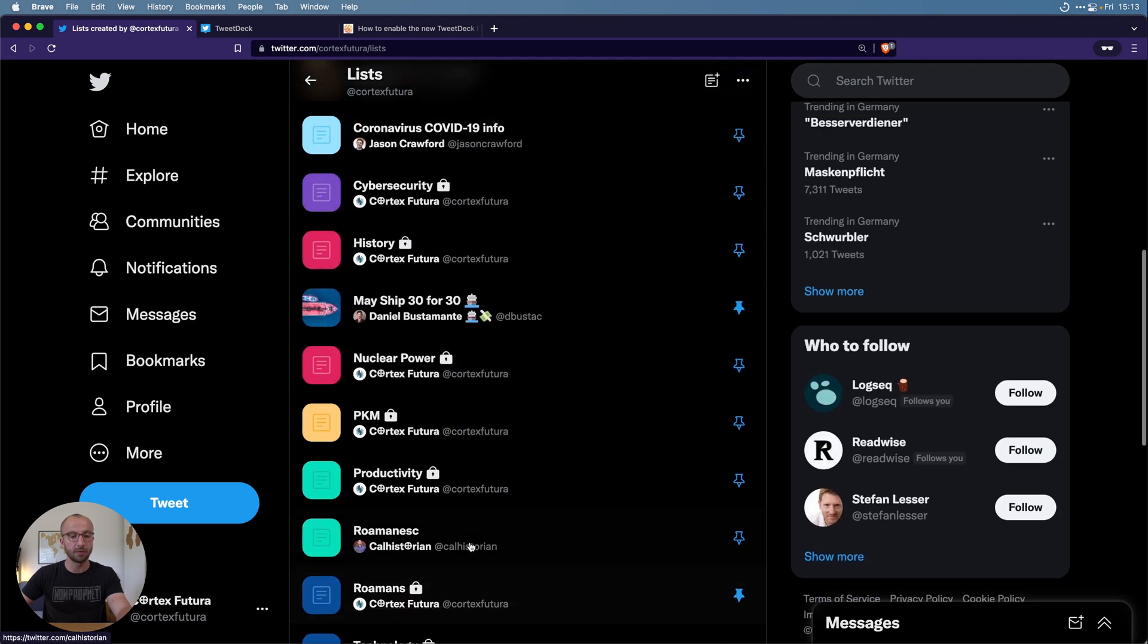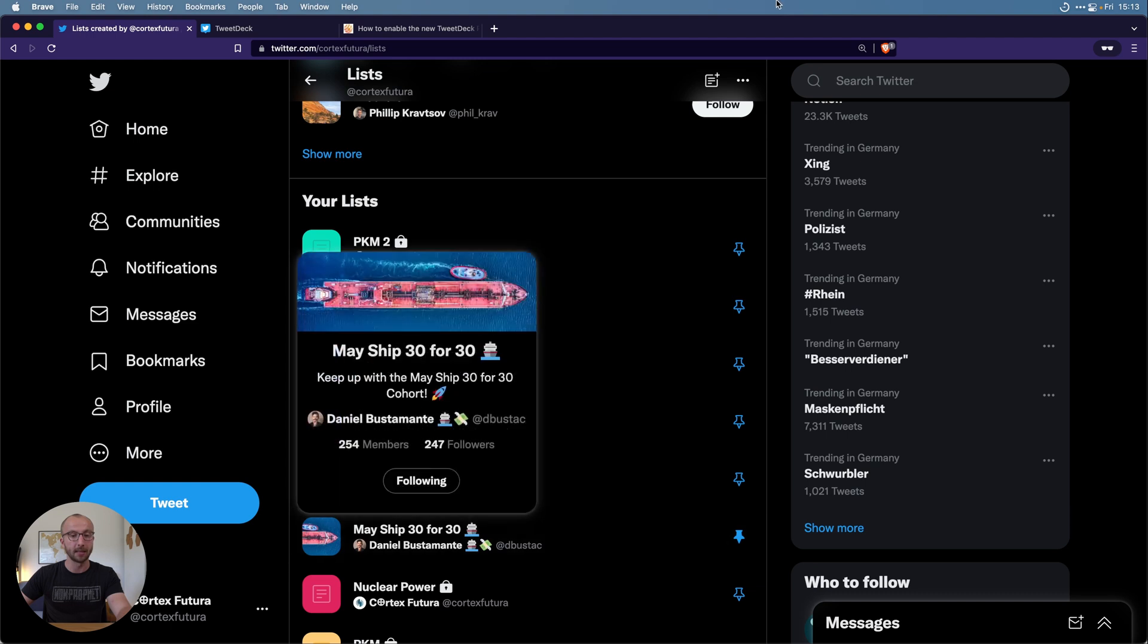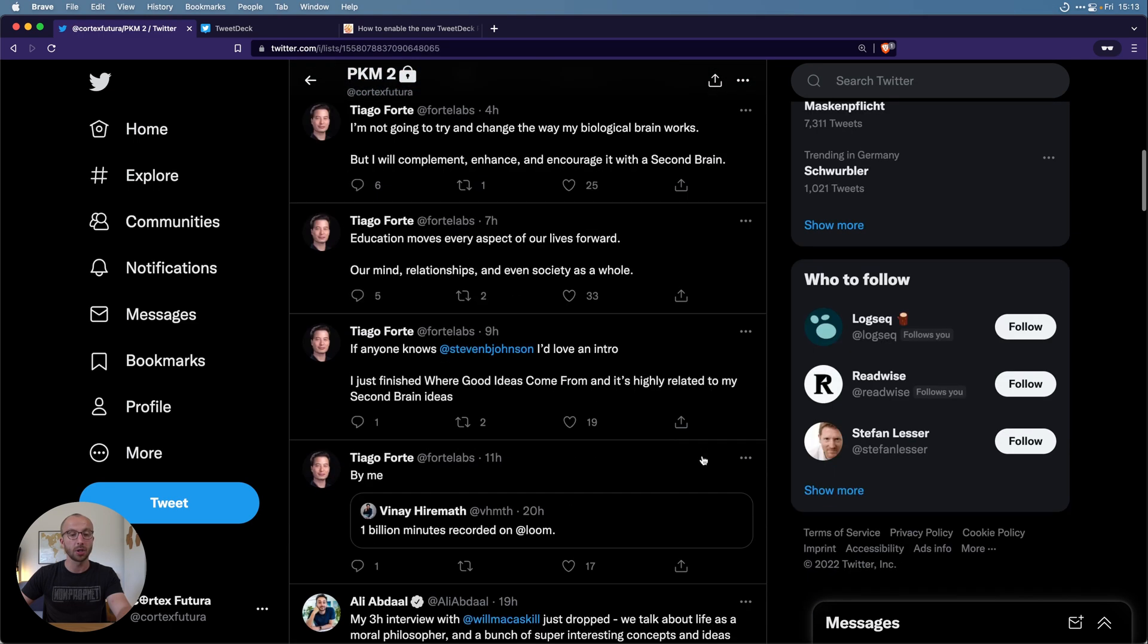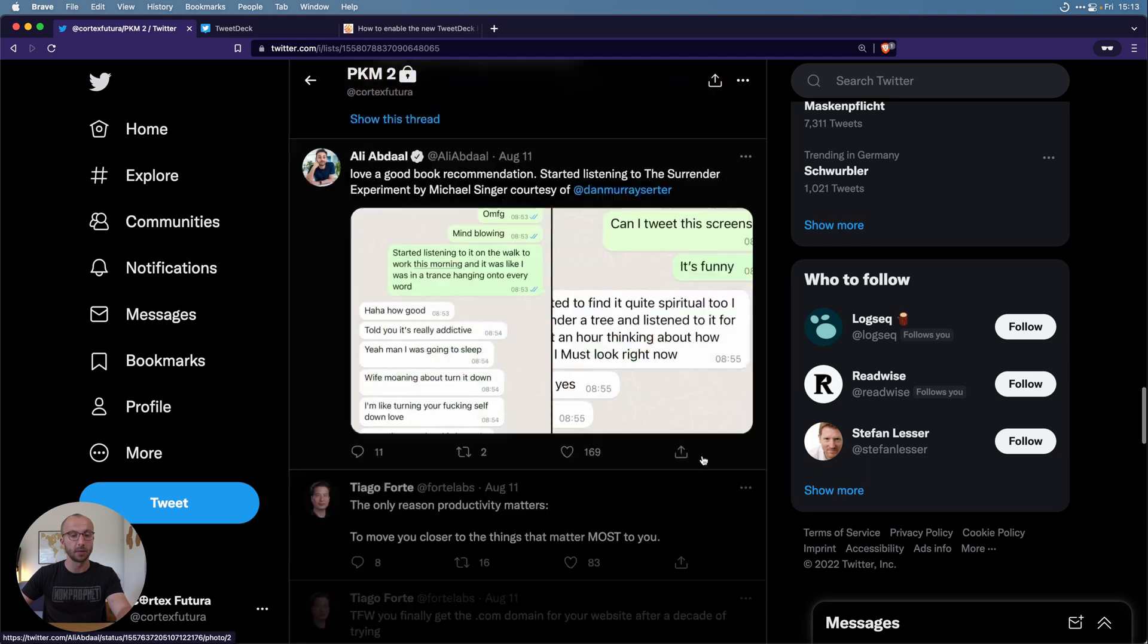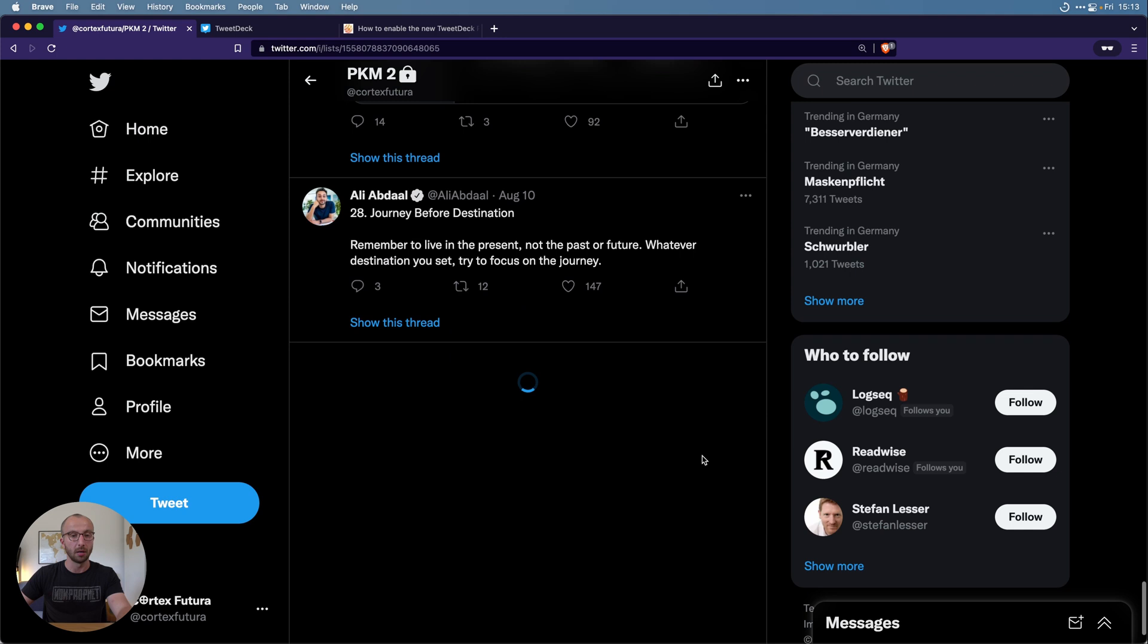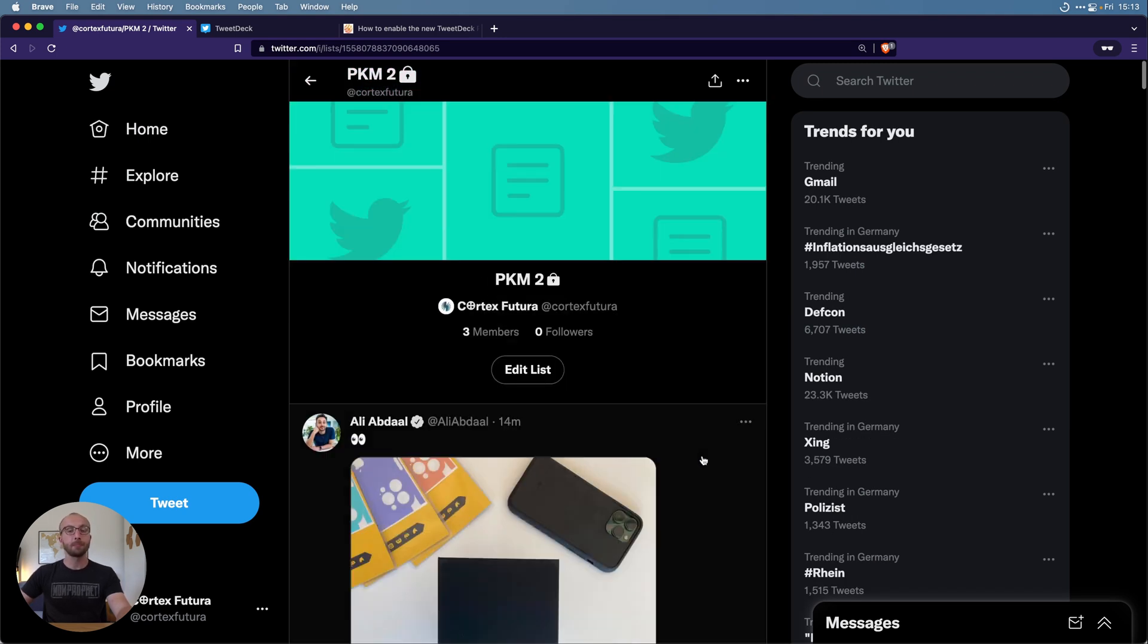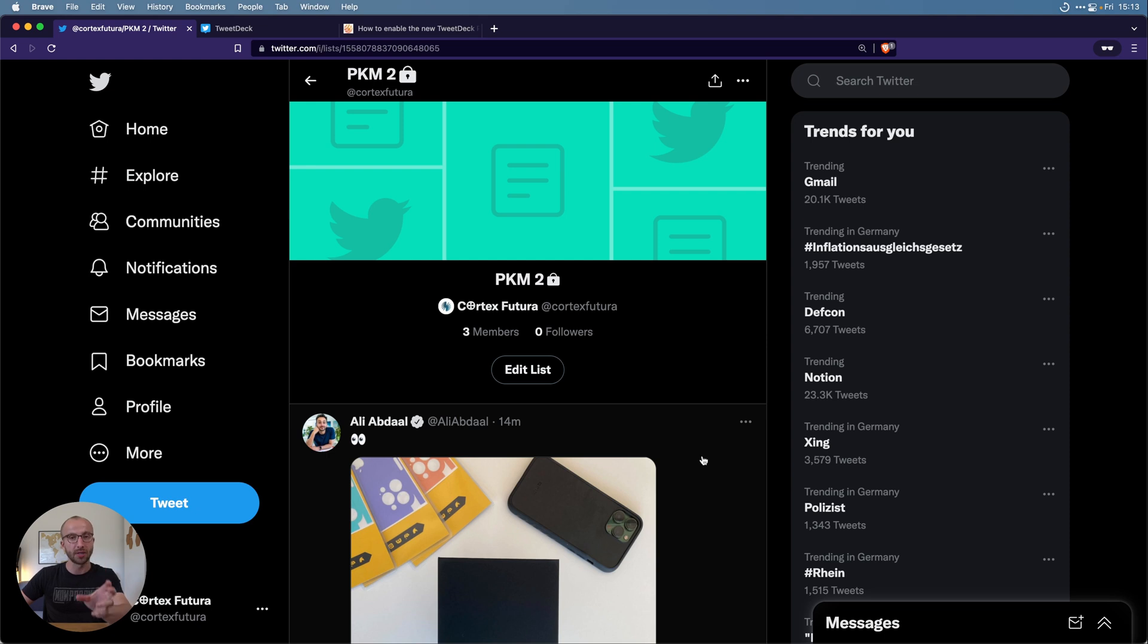To access these lists again, you go to more and then to lists in the top, and here's where you can then browse through your lists and look at what the people on them are tweeting.